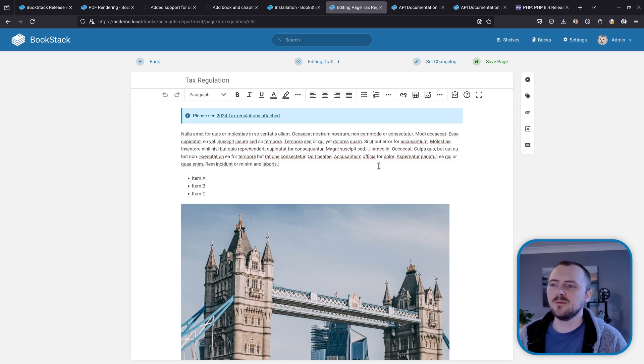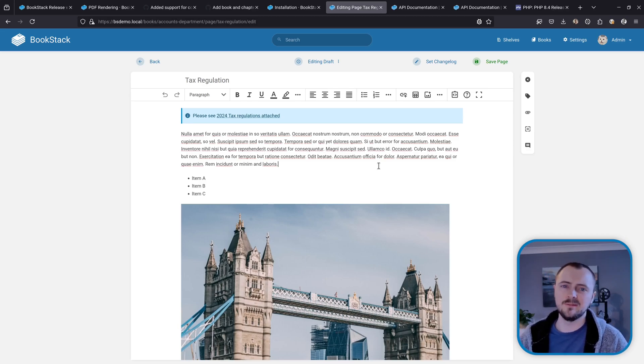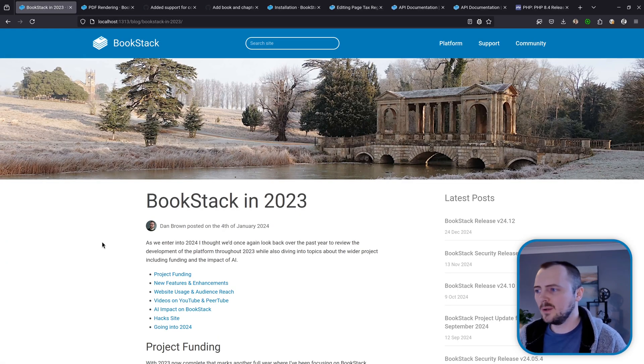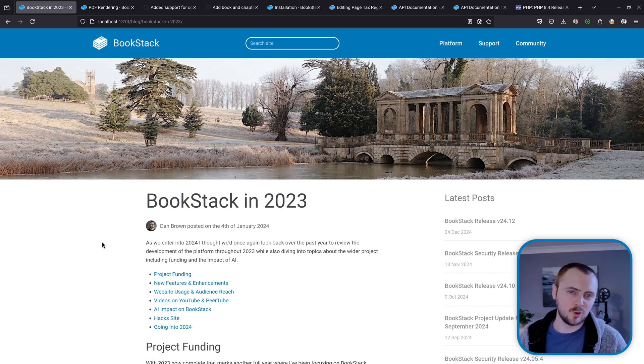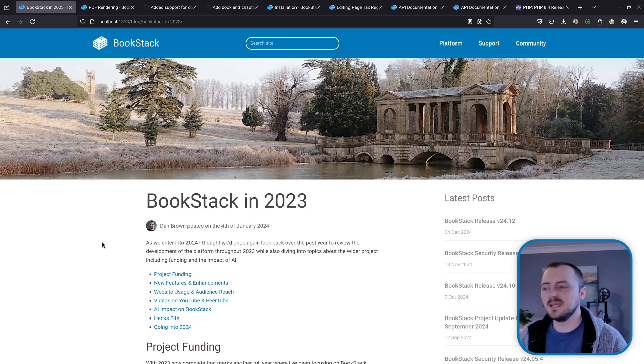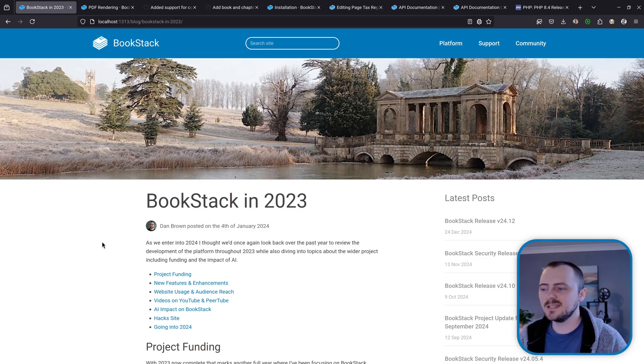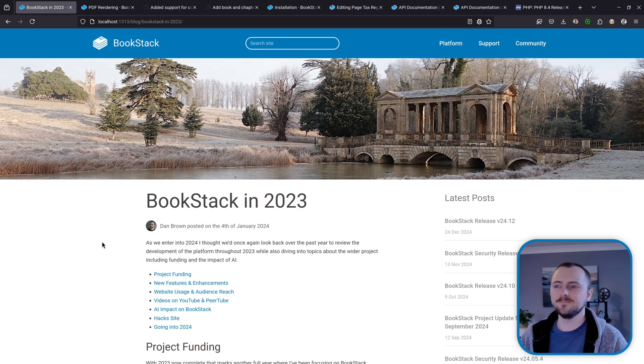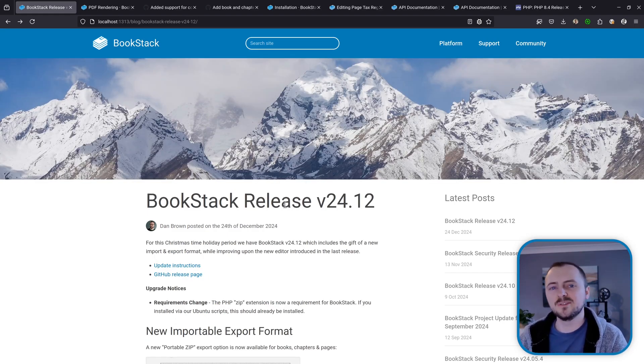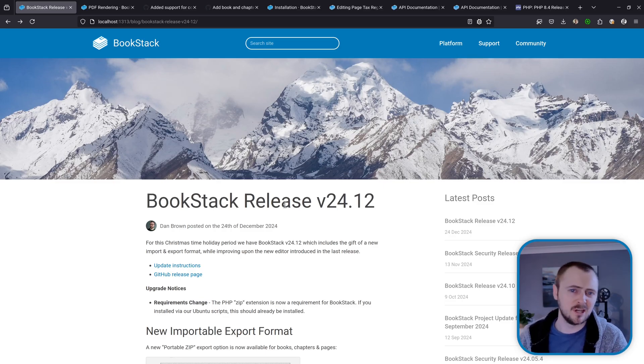And as we move into 2025, I will be doing a kind of BookStack in 2024 blog post soon, much like we have done here in previous years, just to give an update in terms of the project itself and the finances and to have a look back at what we've achieved in the last year. But that's everything for this video, so thank you very much for watching, and I hope you have a wonderful Christmas time and a happy new year.